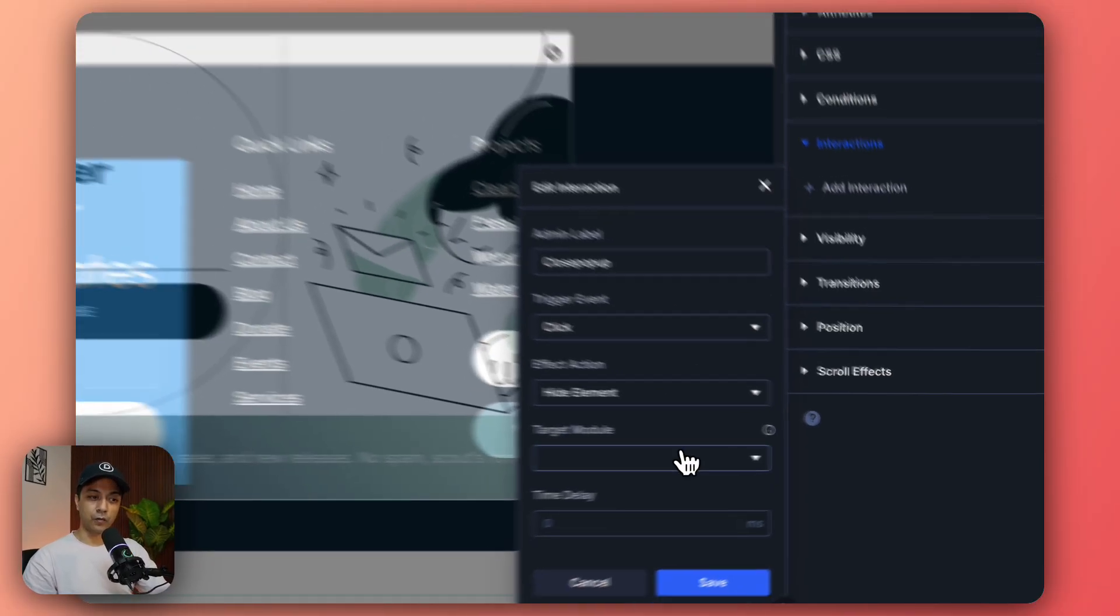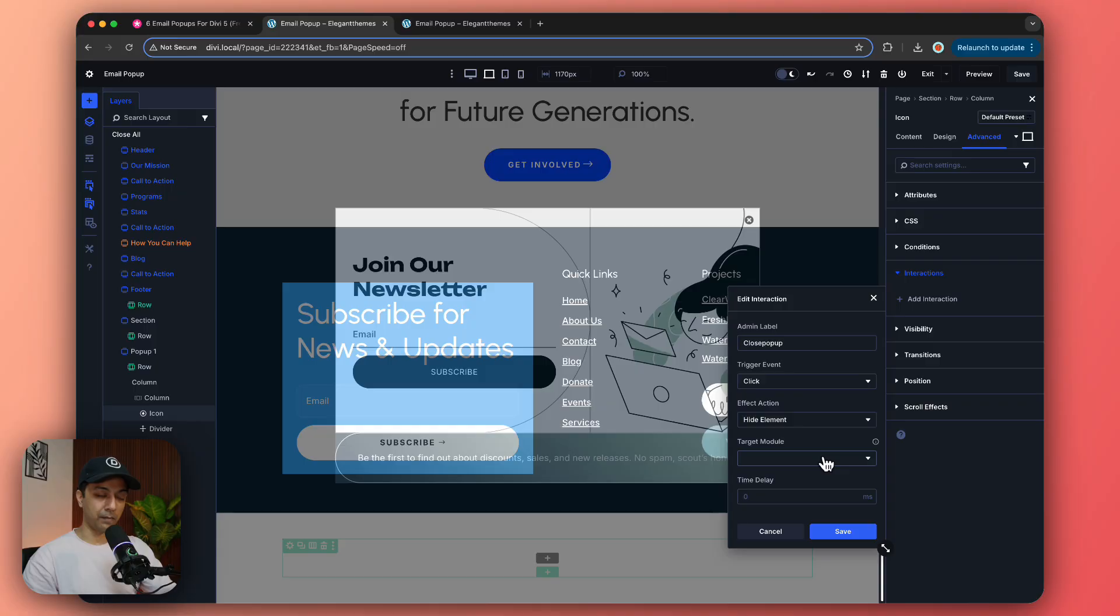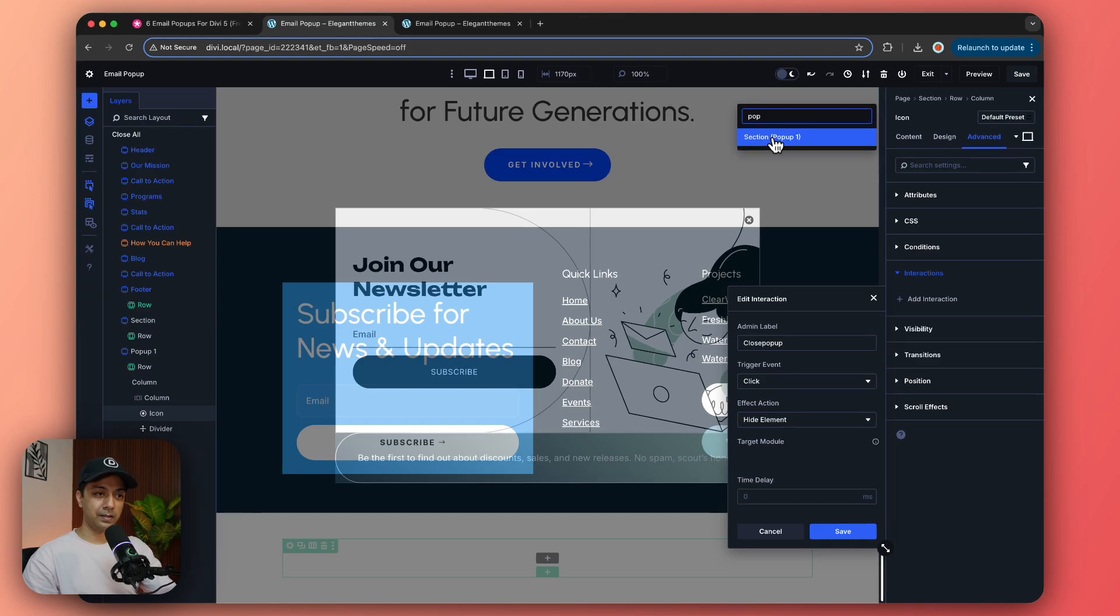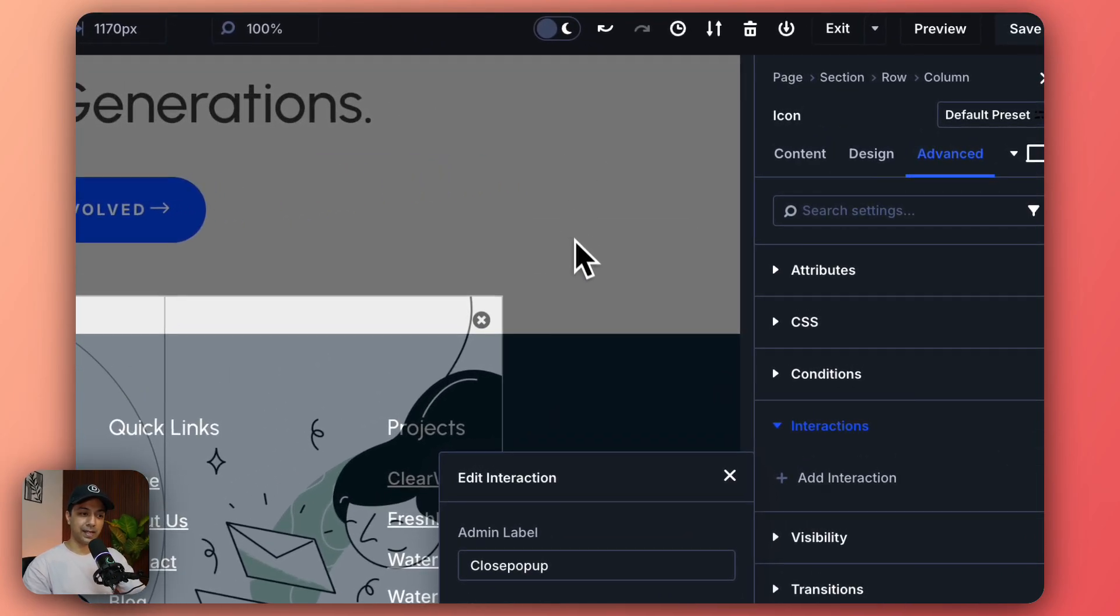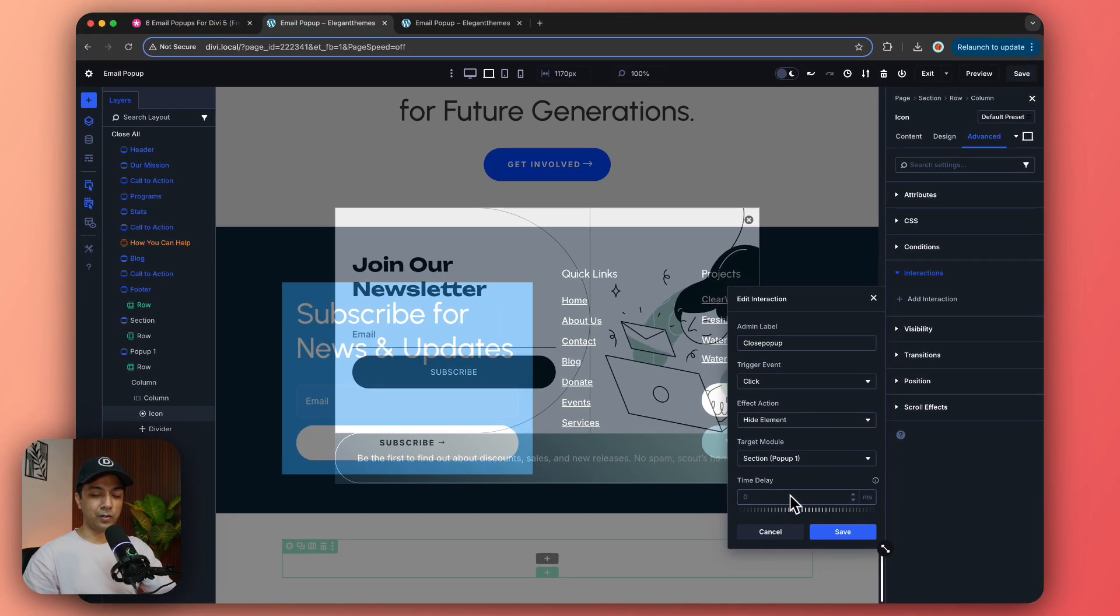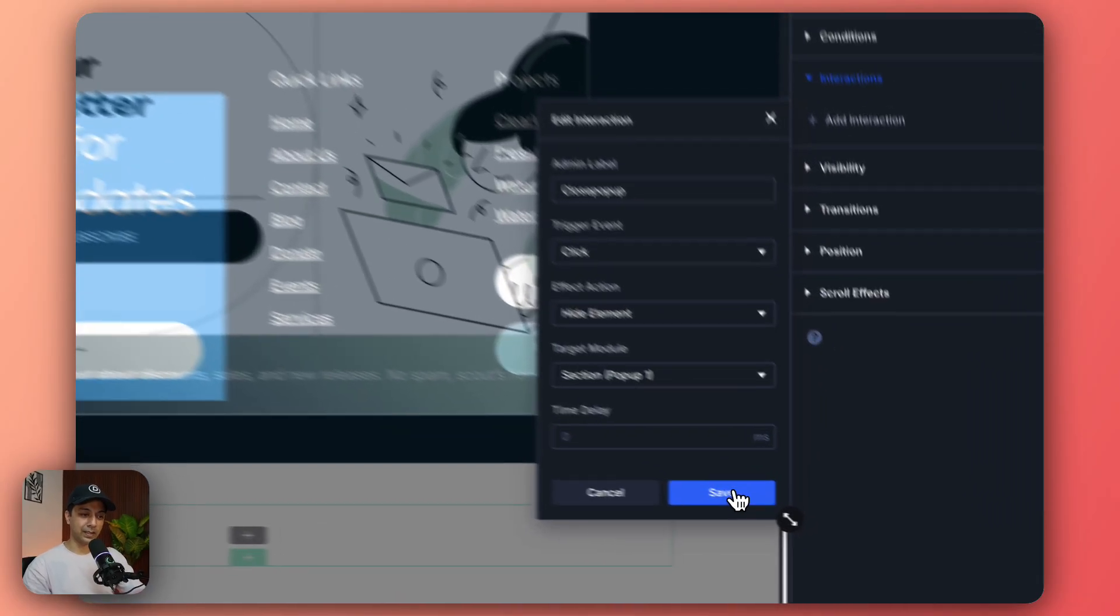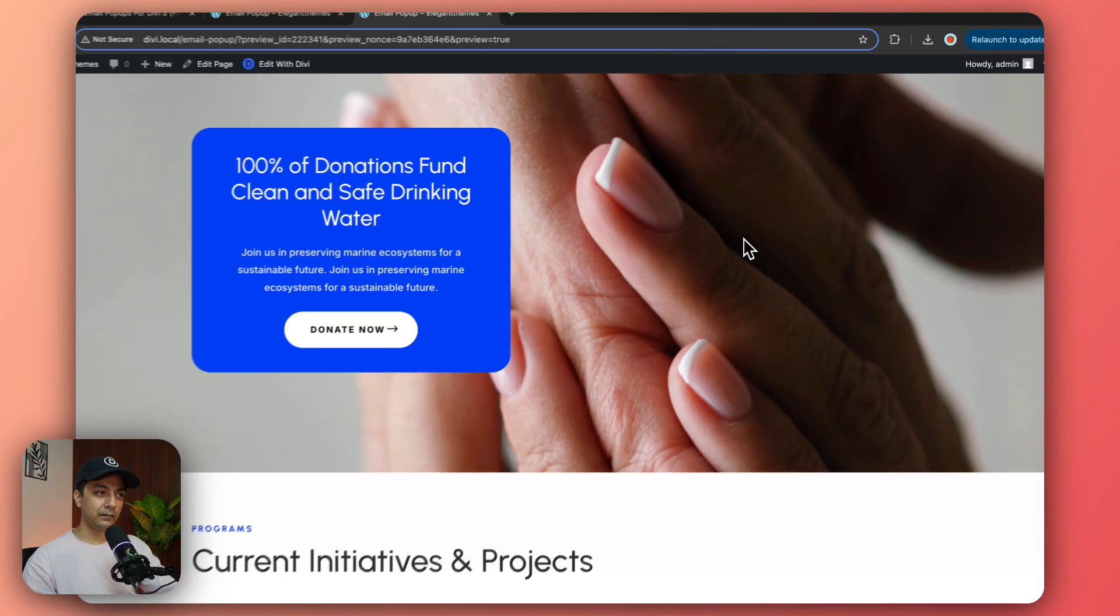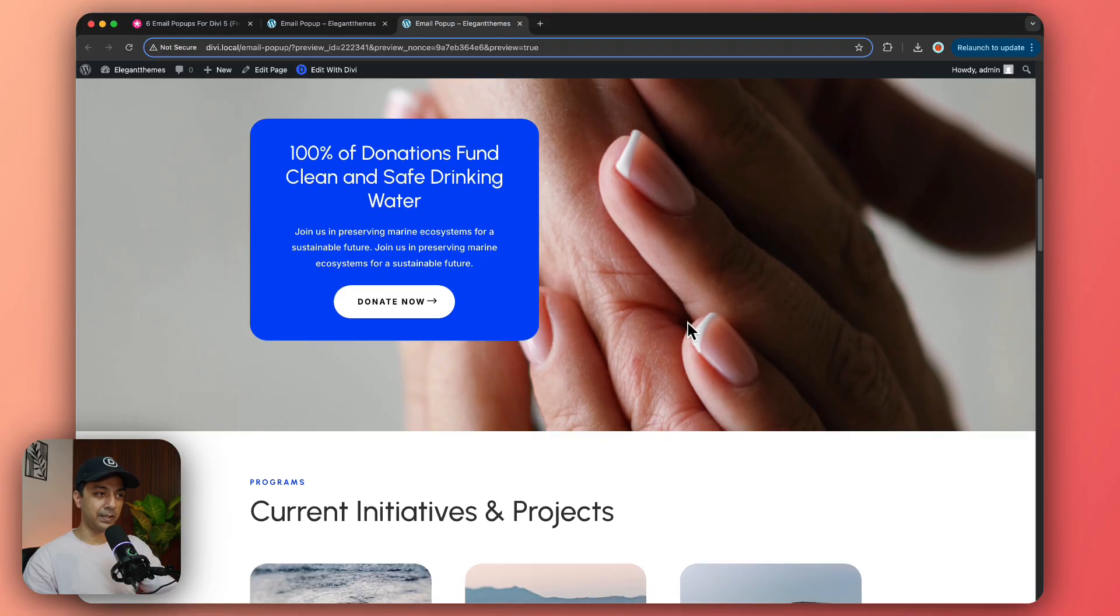And what we want to hide again our pop-up window or the pop-up section. So we go here, search for pop-up, here is the name of our section, let's select that. And time delay we are going to set it as zero seconds. So let's click on save, let's save the page again.